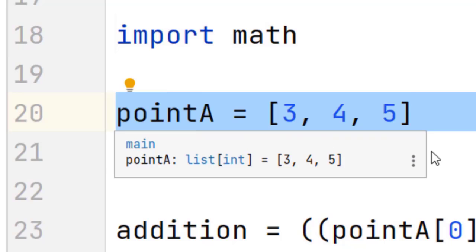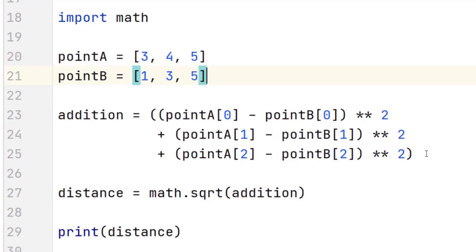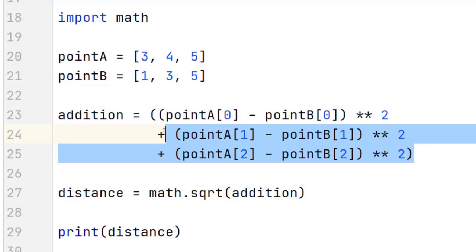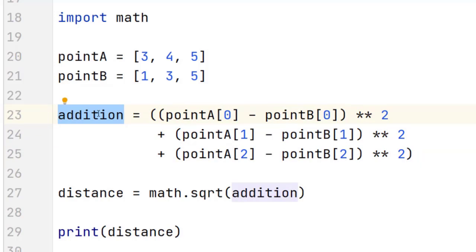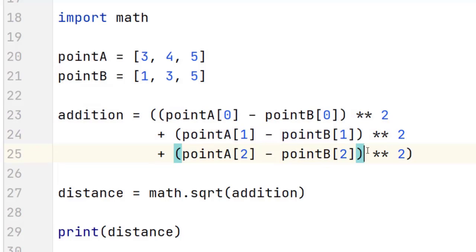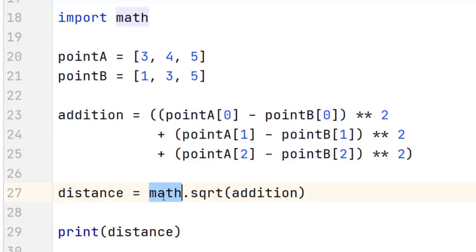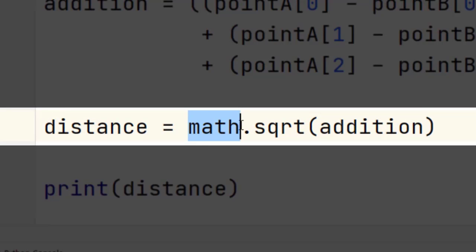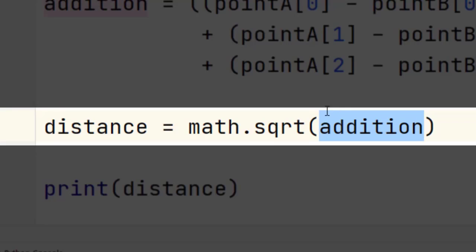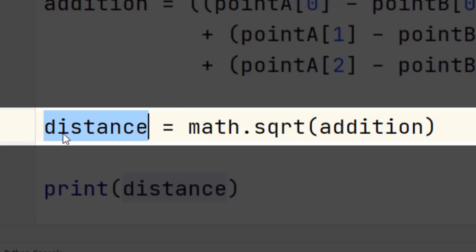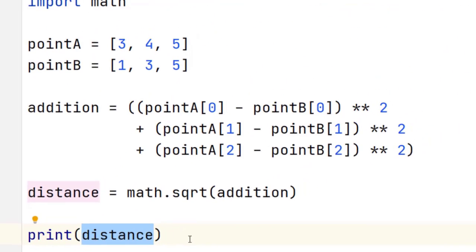We still define the two point variables. We break the formula into two parts: first, we find the addition — the inner part of the square root — by subtracting the X, Y, and Z coordinates and raising each to the power of 2. We avoid naming it 'sum' since that is a special Python keyword, so we call it 'addition'. Then we apply math.sqrt(addition) — writing the module name, a dot, then the function name, passing the addition as the argument — storing the result in the variable distance, which we then print.